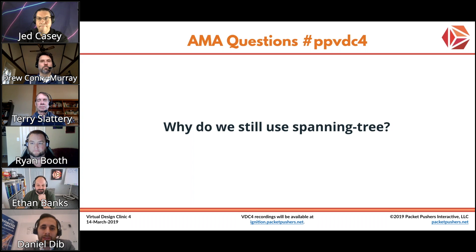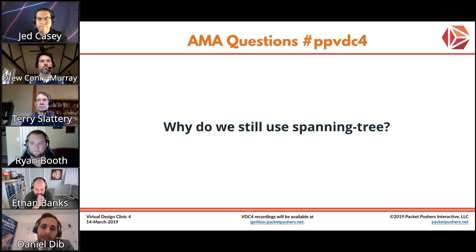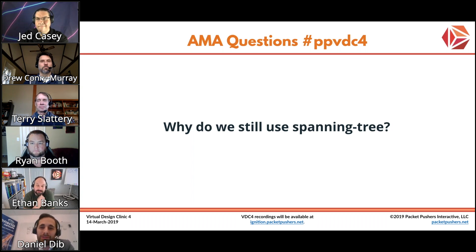I don't see many data centers today being built using spanning tree — it's mostly VXLAN. I think the campus will eventually converge on that as well, but we still need spanning tree at the edge to protect from users connecting their conference room switches to two ports in your distribution switch. Even in the campus now, most of the designs have migrated to layer three, where spanning tree is sitting way out at the edge as a protection against someone doing something silly.